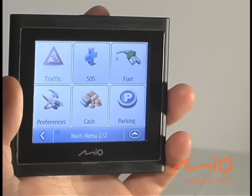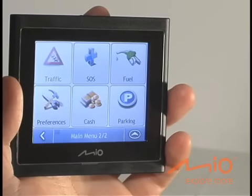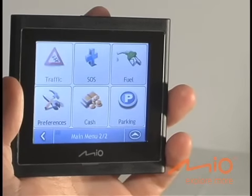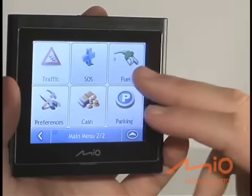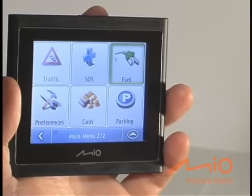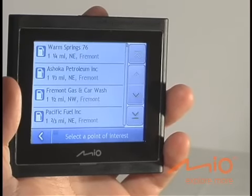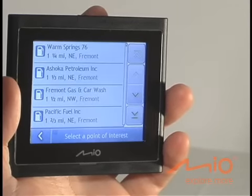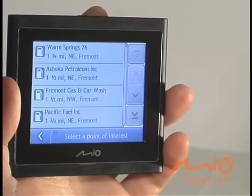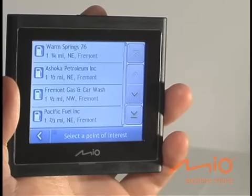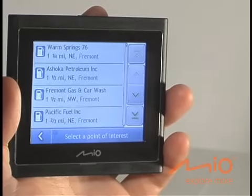For example, you will often need to find a nearby gas station to refuel. Simply press the Fuel button for a list of gas stations closest to your current location. The same is true for Cash and Parking — simply click on these buttons to get a list of nearby banks, ATMs, and parking garages.